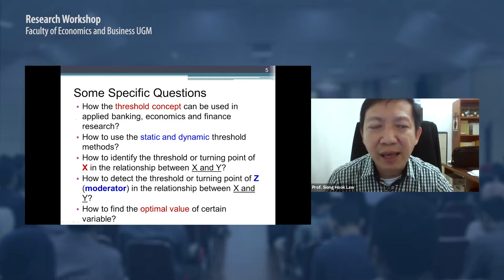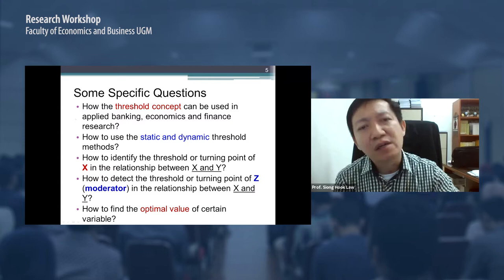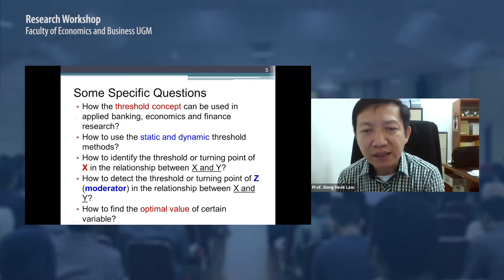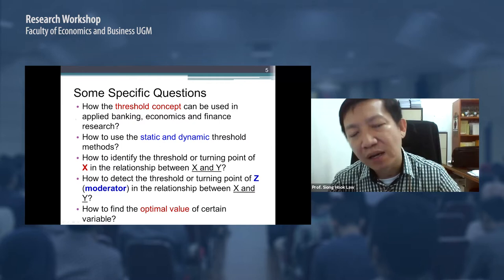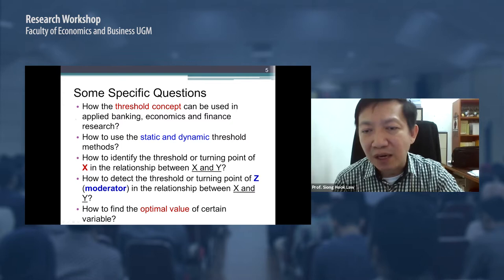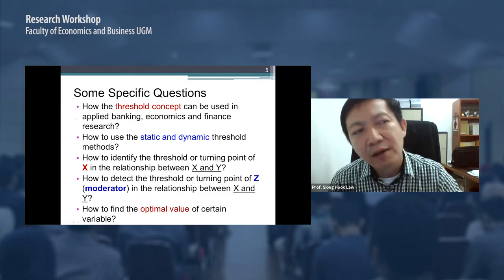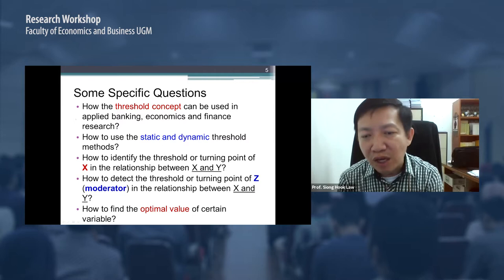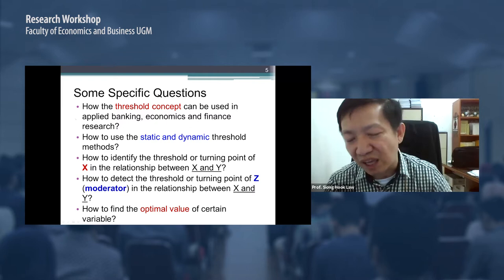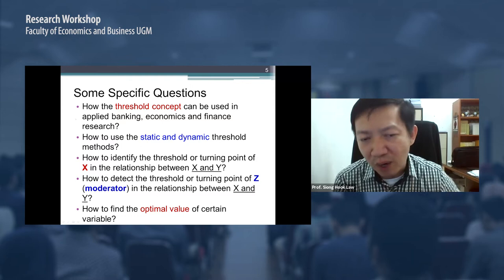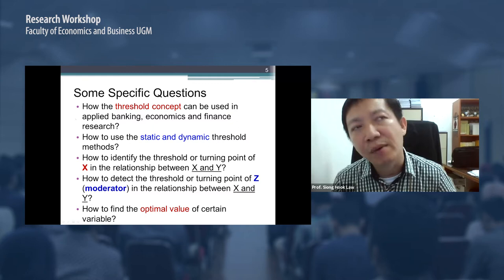Some specific questions we address: How can the threshold concept be used in applied banking, economics, and finance research? We want to know the threshold concept, the method, and how to use static and dynamic threshold methods. In the dynamic model the dependent variable depends on past information, so we need to consider past information because it affects the current dependent variable. We also want to identify the threshold or turning point of X in the relationship between X and Y.